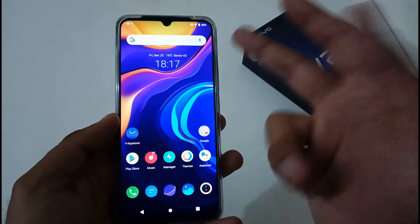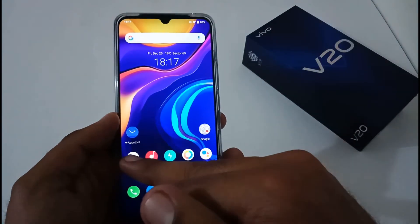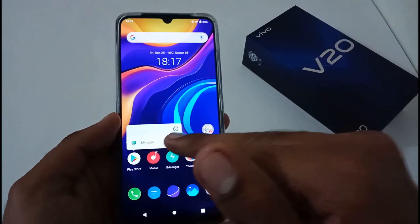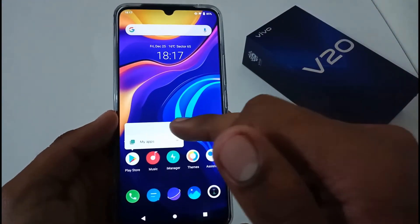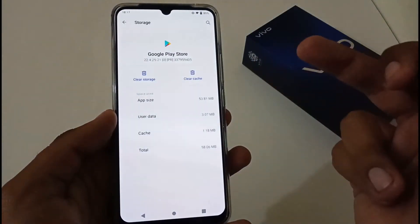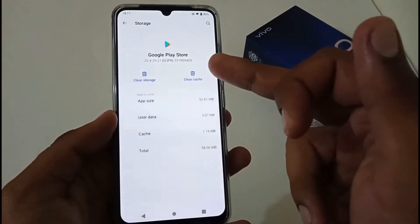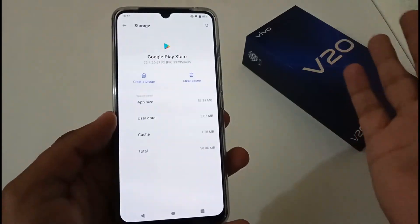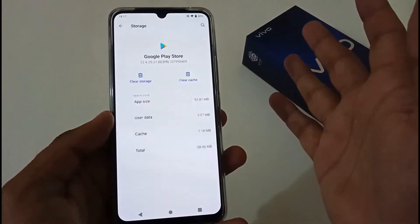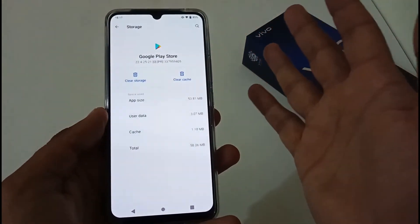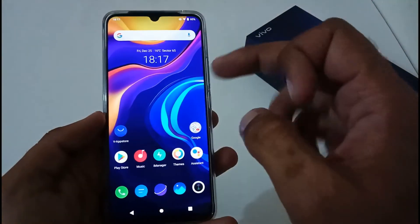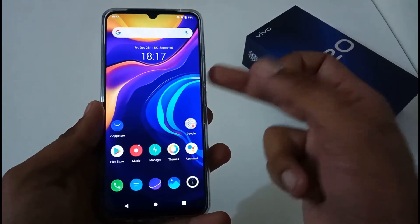Now if you're facing an issue with just one particular app, tap on that app, then tap the information icon. Go to Storage and Cache, and either clear the cache or clear storage — both work similarly to how we reset app preferences system-wide.